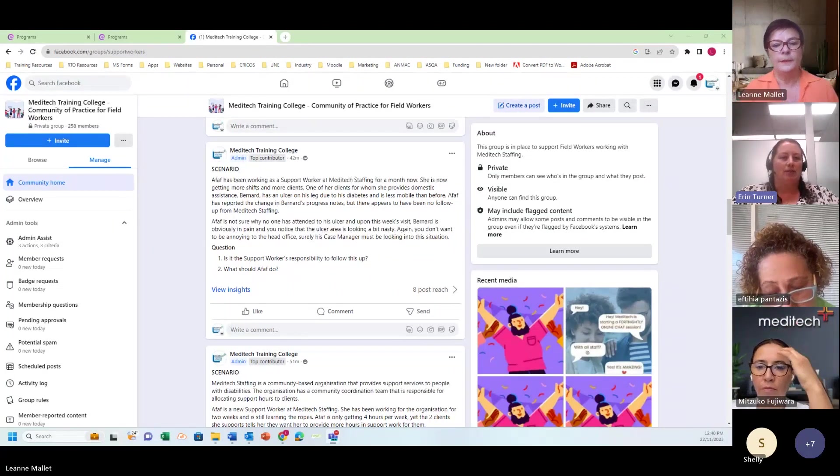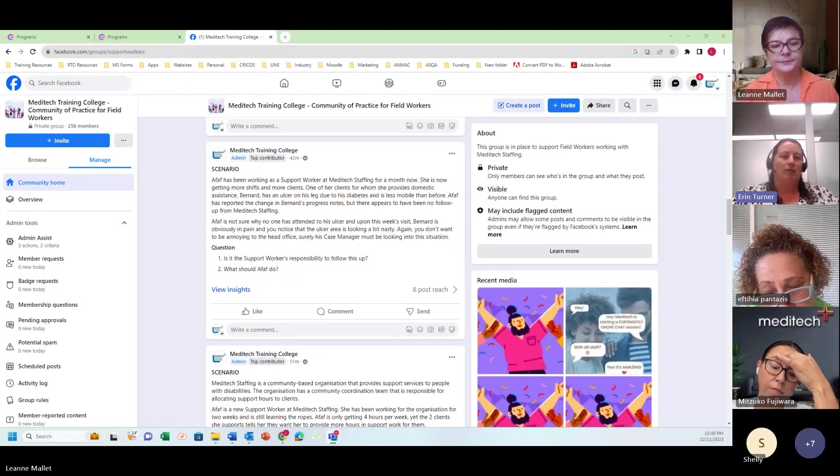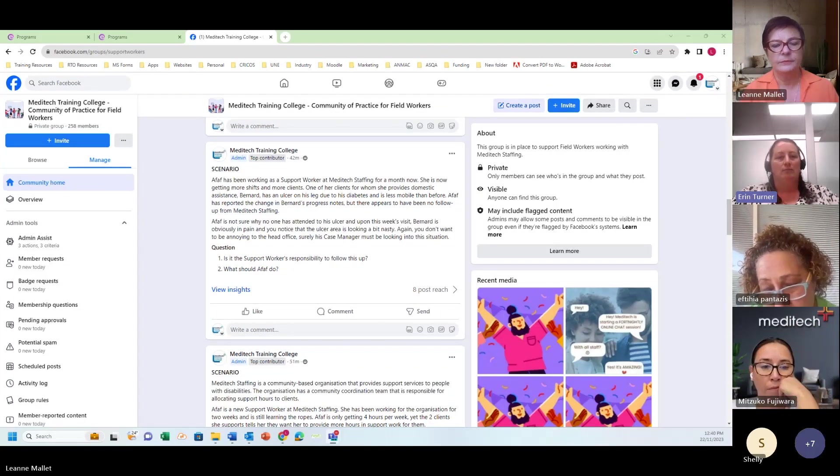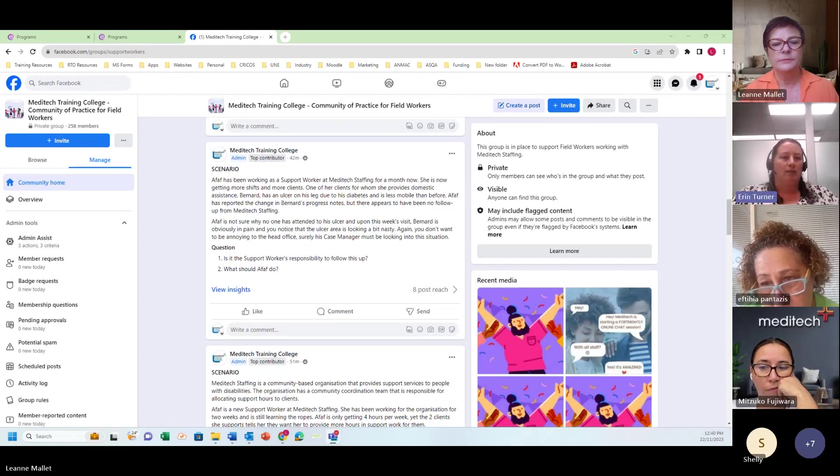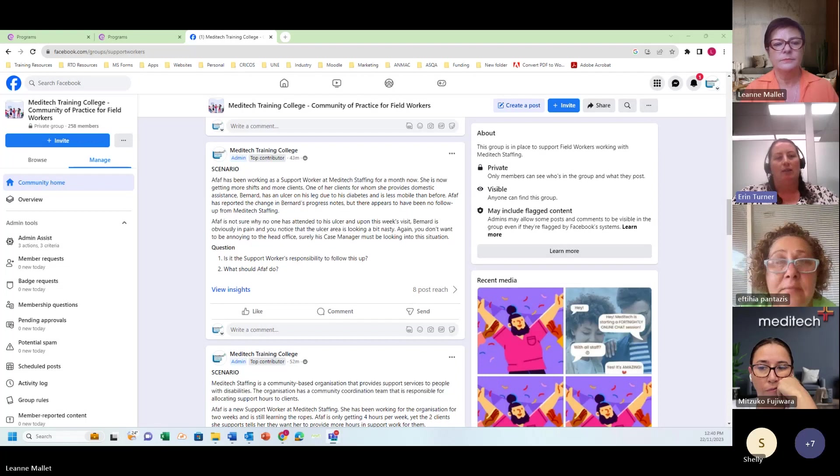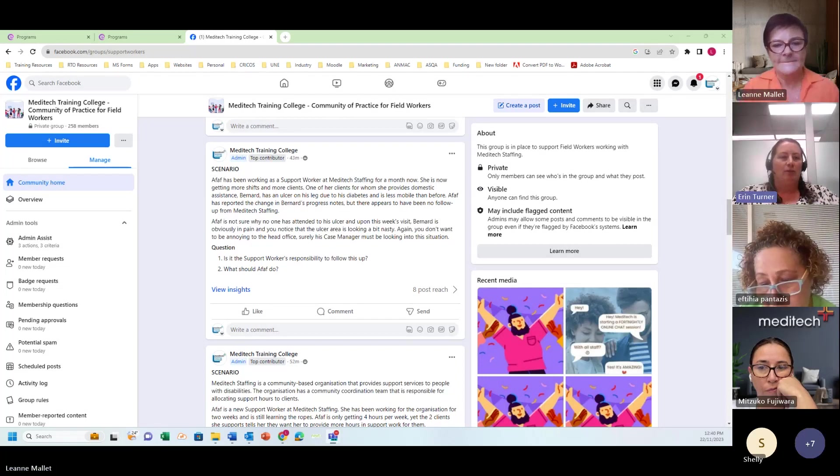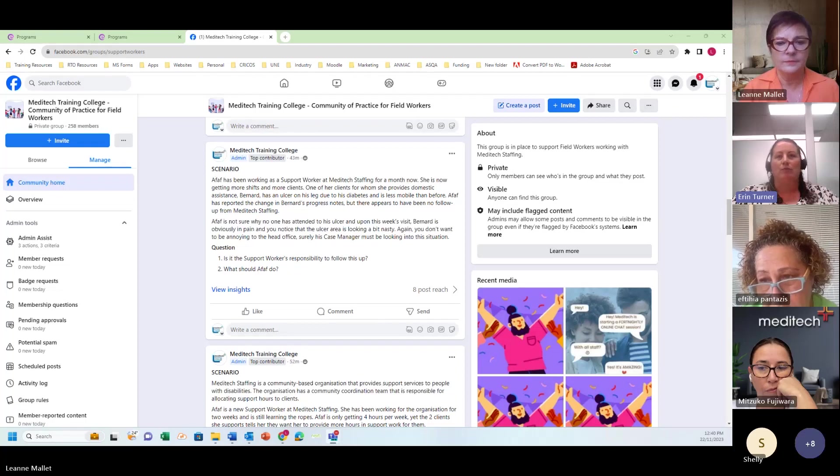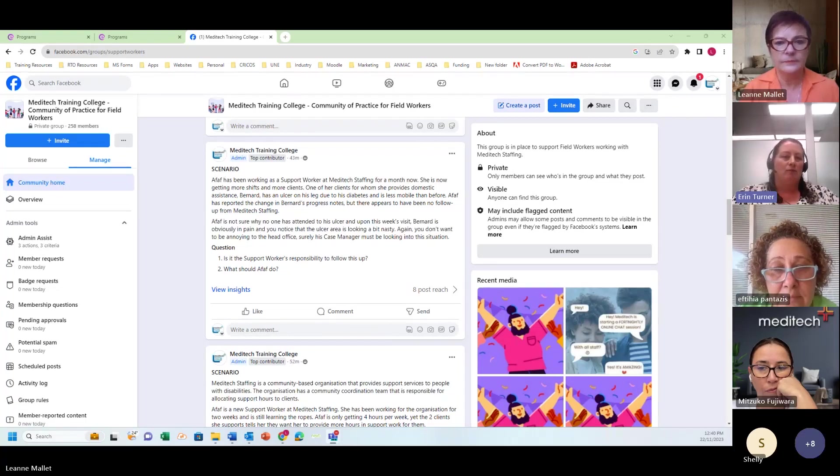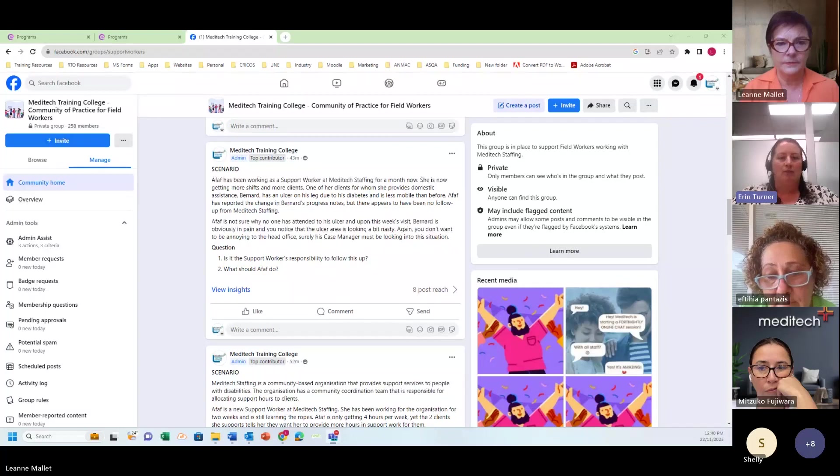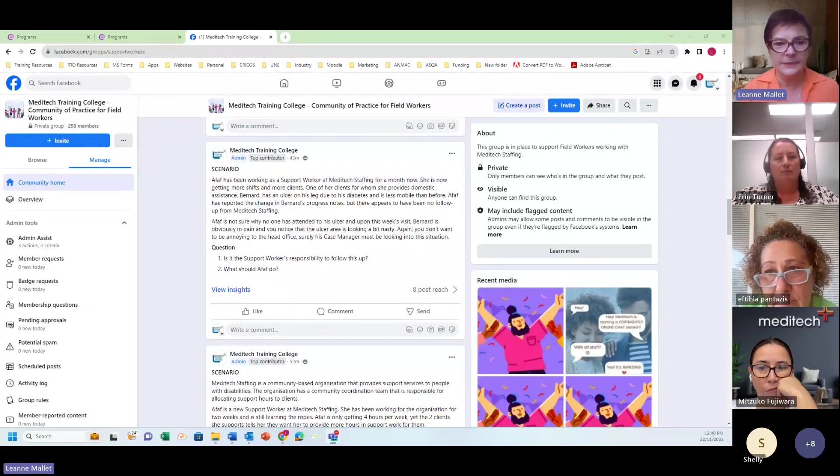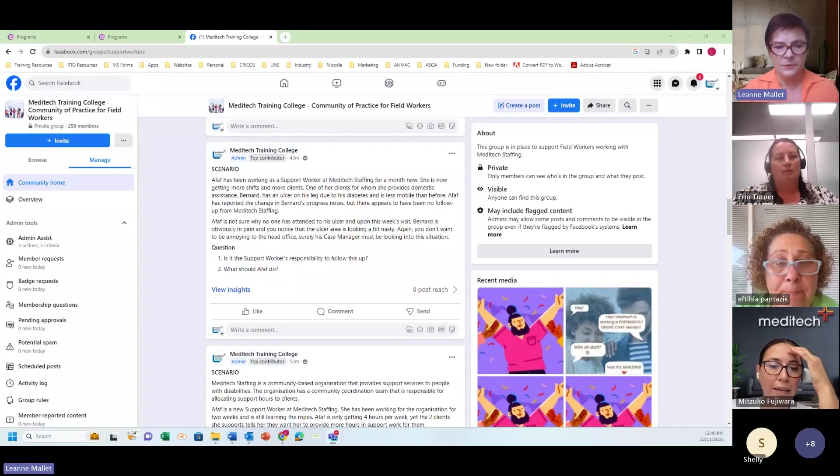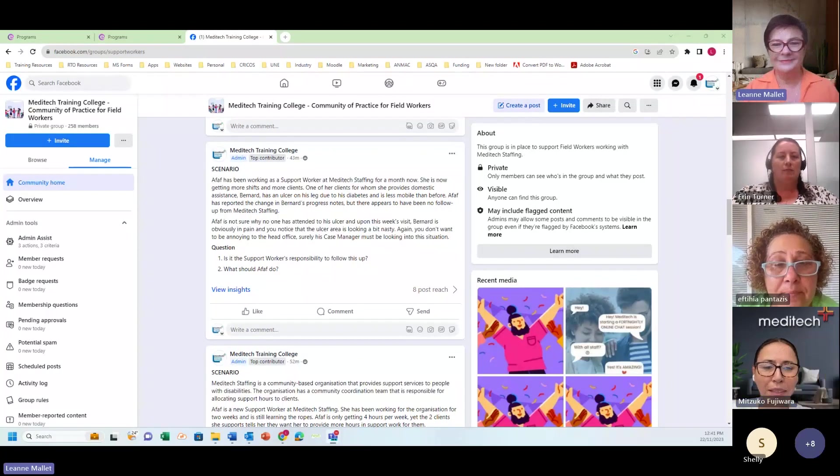And so you would still put in your progress notes but in your notes you would say you know call the office spoke to whoever to report the ulcer on the client. It is absolutely your responsibility to follow this up. Everything you observed.